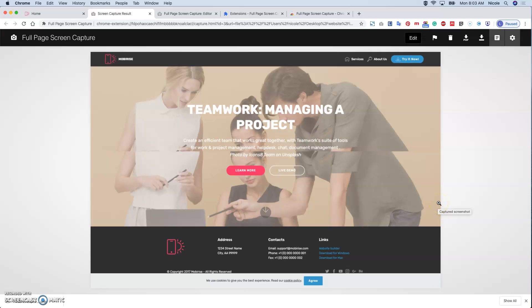So that's all for this short video to introduce the most popular extensions for screenshot. Do subscribe to my channel and like my video. Bye bye.